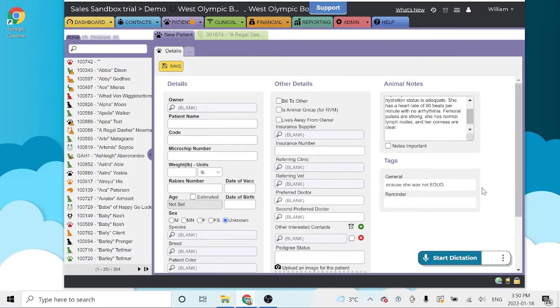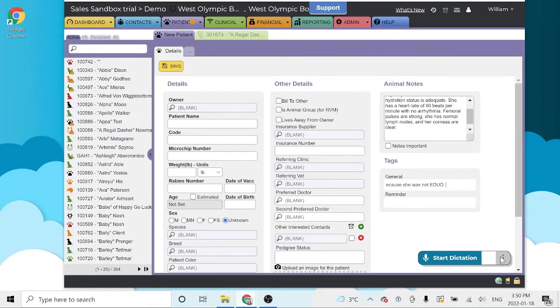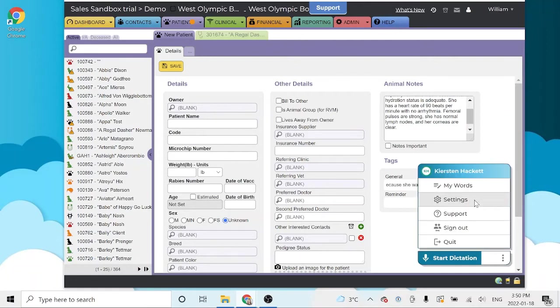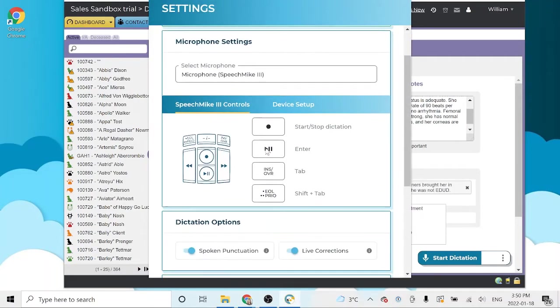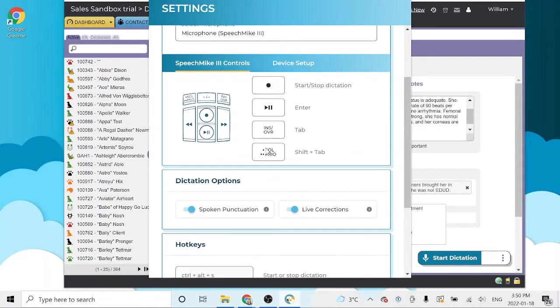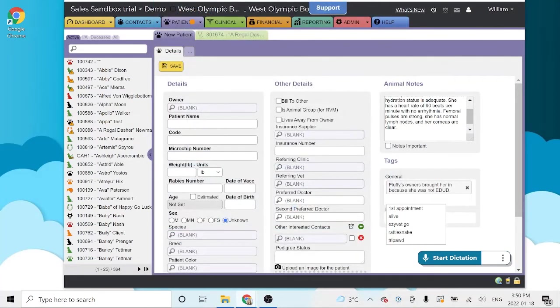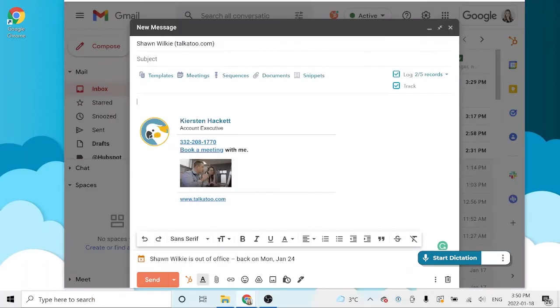So now you've seen how Talkatoo works, and I chose the spoken punctuation method there. Most people, if they've used Siri or any other apps before, are used to speaking their punctuation. But what makes Talkatoo unique is we actually have an automatic punctuation mode as well. And like I said before, it works anywhere you can place your cursor to type.